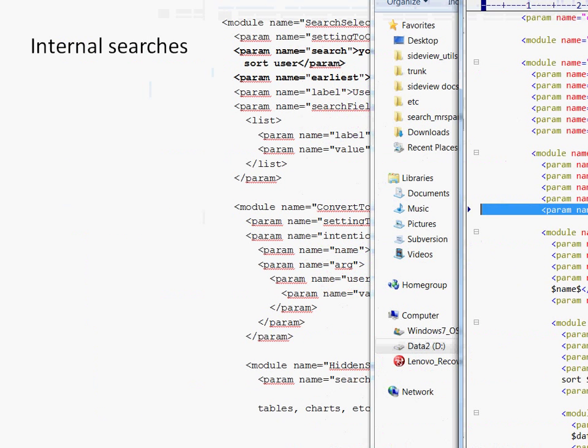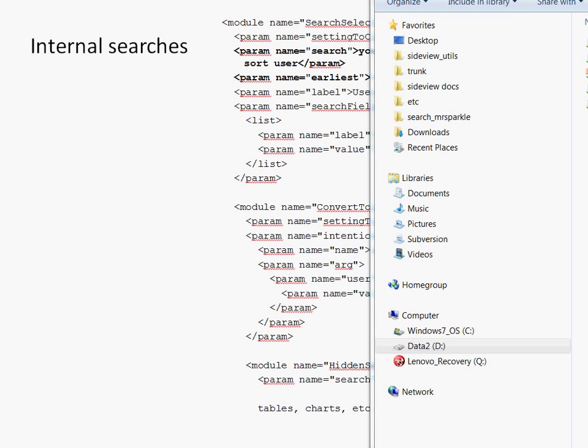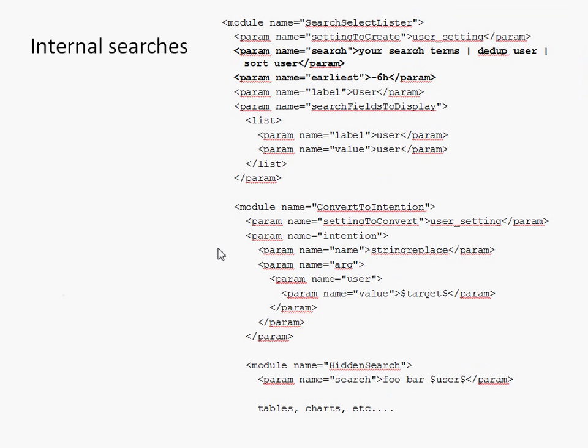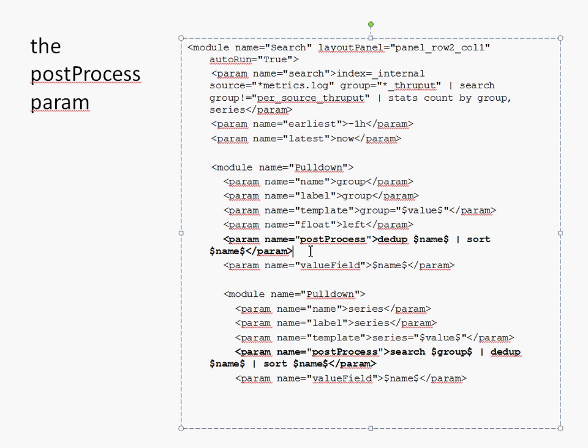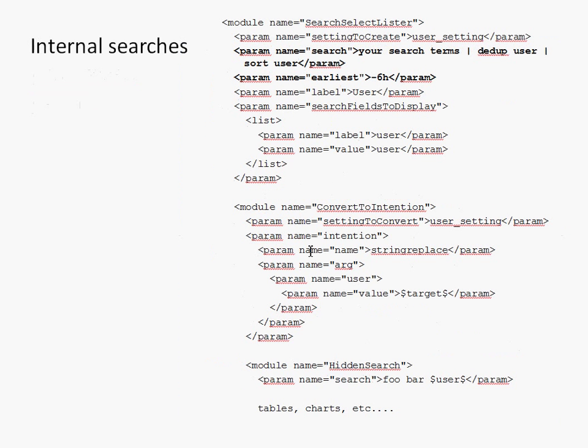So, let's go back. Okay, we went through a lot of stuff. It's really, oh, here's the post-process param again. Well, you just saw this. Name equals post-process, dedupe name. So, you really just saw this so it's silly for me to show it again.